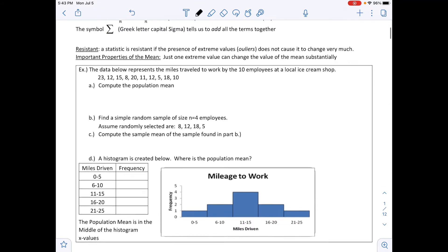The symbol sigma (Σ) is a Greek letter that tells us to add all the terms together. A statistic is considered resistant if the presence of an extreme value or outlier does not cause it to change very much. An important property of the mean is that just one extreme value can change it drastically.